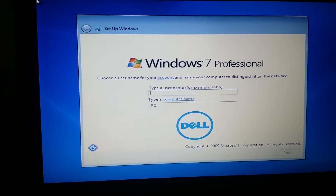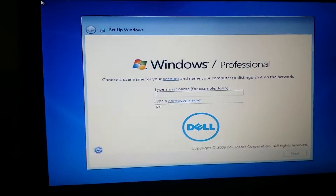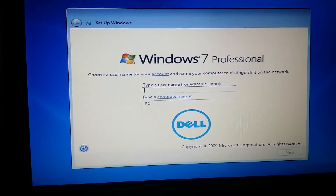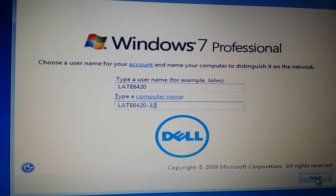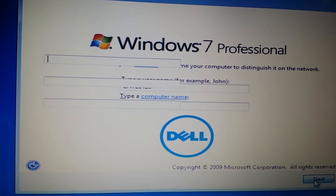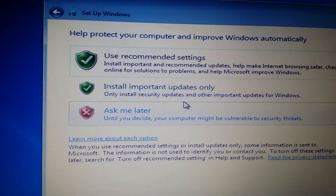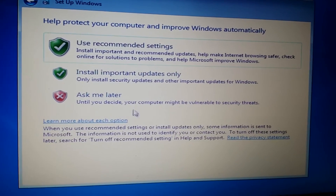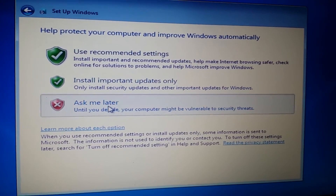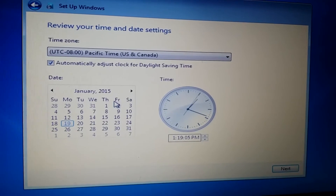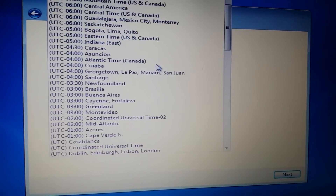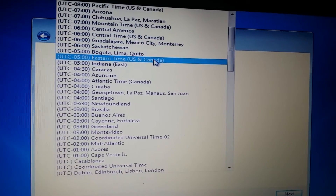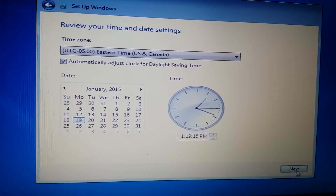Our installation is done. You can name the computer whatever you like — I'm going to quickly name it and click Next. I didn't put a password for now; I'll configure it later. I'm in the Eastern time zone so I'll pick Eastern time and click Next.